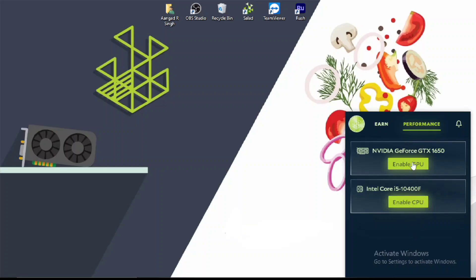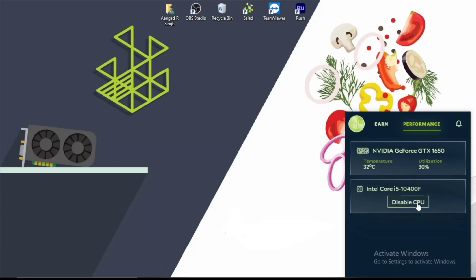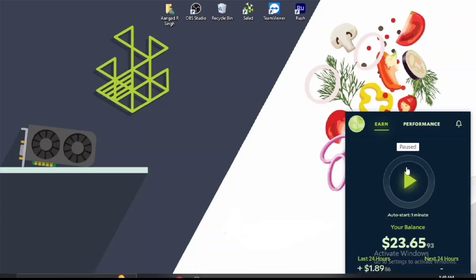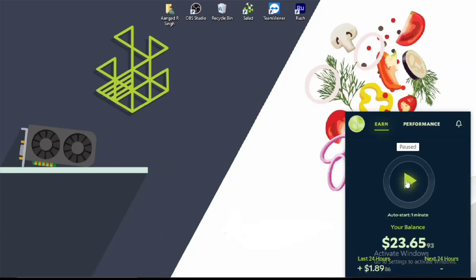Whenever you open the app for the first time, your workloads will be disabled. You have to enable your GPU if you have a gaming computer, and I highly recommend enabling GPU because it gains more earnings. You can also enable your CPU if you're going total AFK mode. Then you click on the Run Salad button and your balance grows slowly based on your specifications.